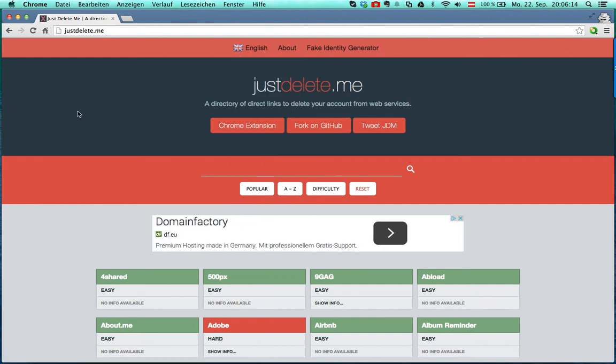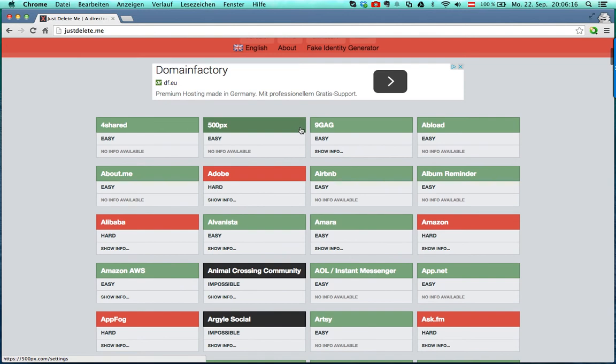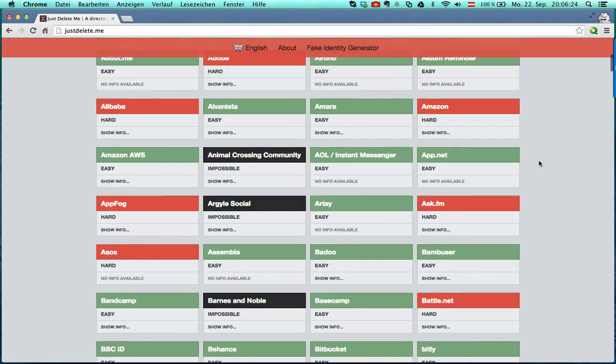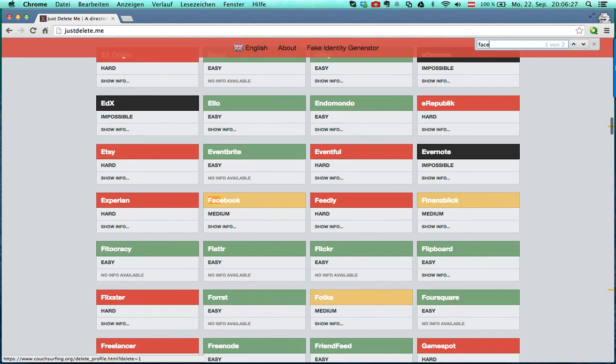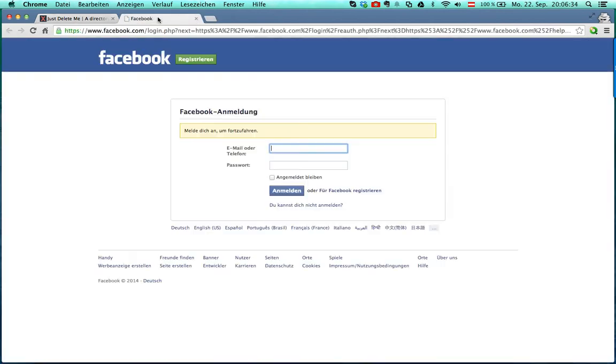I will use English. Here you have direct deep links to every known webpage, and if you click on Facebook for example, you can see some info here and click here. I will open this in a new tab.